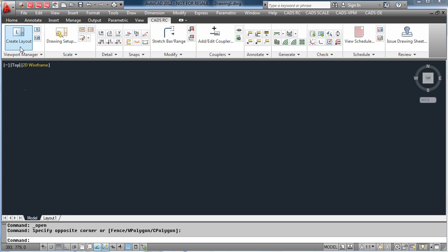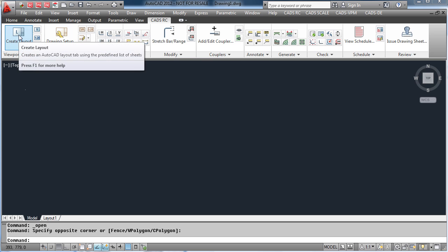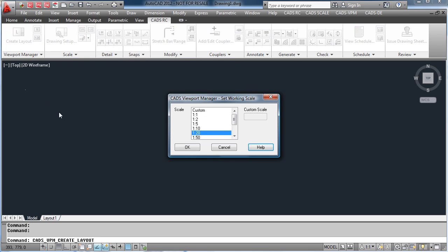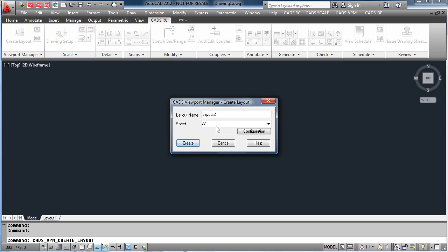Within CADSRC there is a viewport manager system which assists in the manipulation of viewports. Just add the drawing sheet to the layout, selecting the size of sheet you want to use.